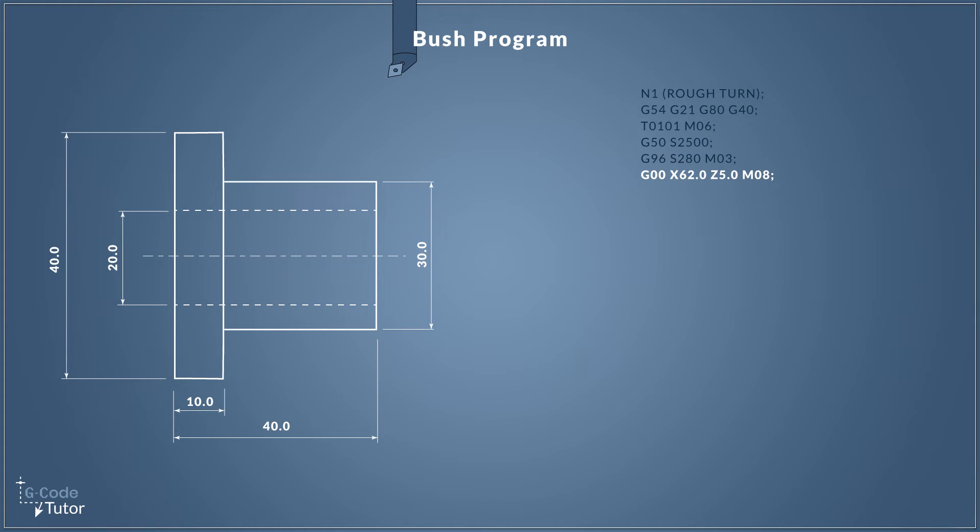So now with everything set up we can start moving our axes around. G00 is our rapid travel command and I'm moving here to X62, so I'm assuming our bar size is 60 millimeters diameter. I'm leaving 2 millimeters on stock there from our major diameter of our bush is only 40 millimeters. And Z5 millimeters brings our tool five millimeters off the front face of our part. Now M08 turns on our coolant.